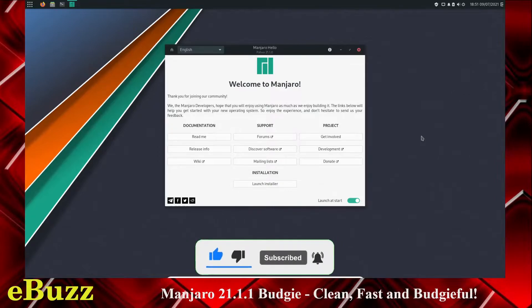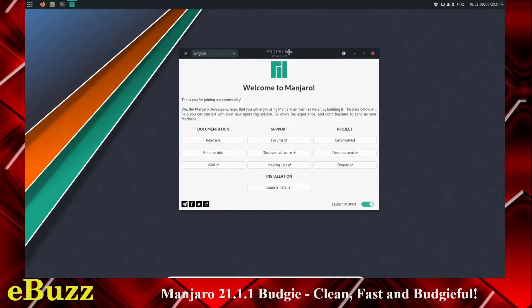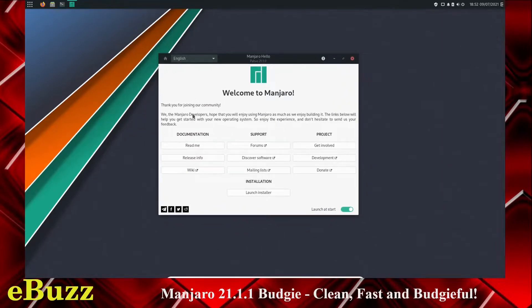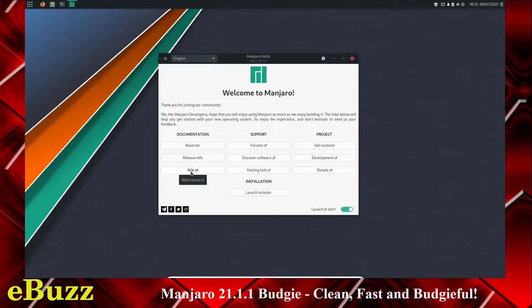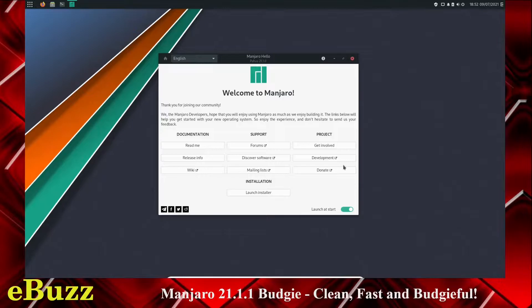This is Manjaro Budgie. When you boot it up into a live USB or into a virtual machine, this is the screen you're met with. Of course, you start right off the bat with Manjaro Hello. It starts off with documentation, the readme, release info, and the wiki for Manjaro. And then support, you've got forums, discover software, mailing lists, and then on the project, get involved, development, or donate. If you're a developer and you would like to help with the project, get in contact with them. And if you just like Manjaro and you like what they're doing, click on that donate button and go over and help them out a little bit.